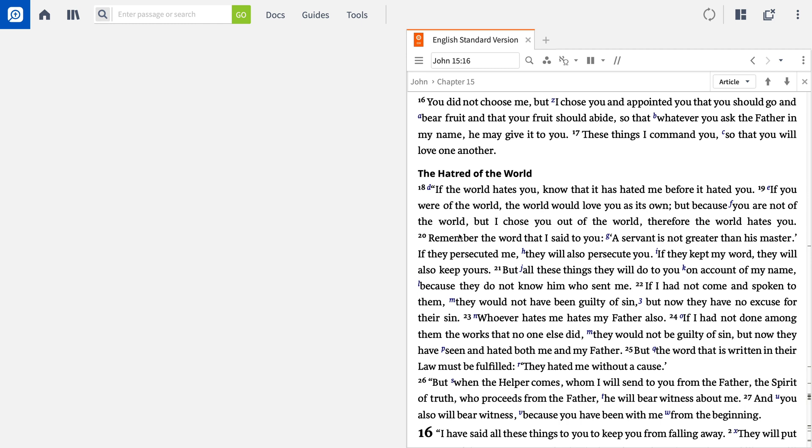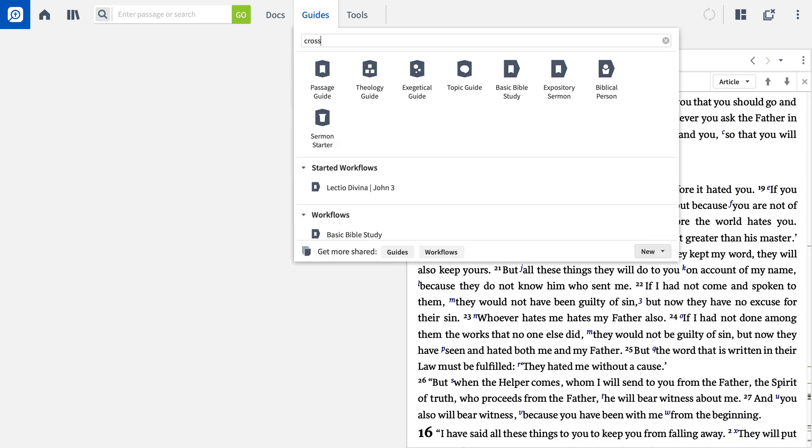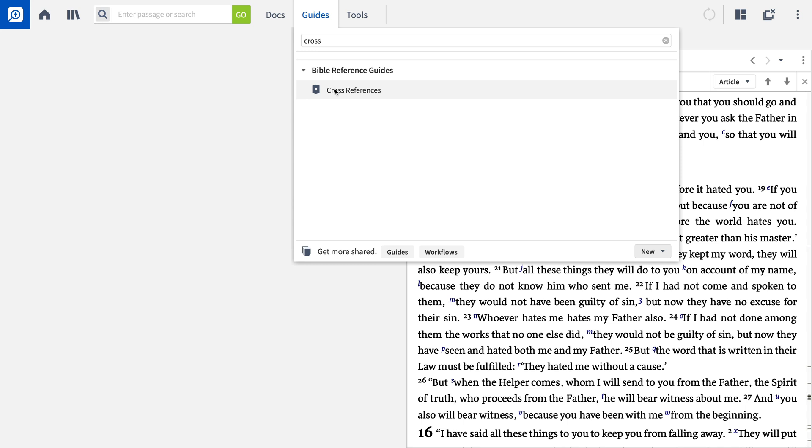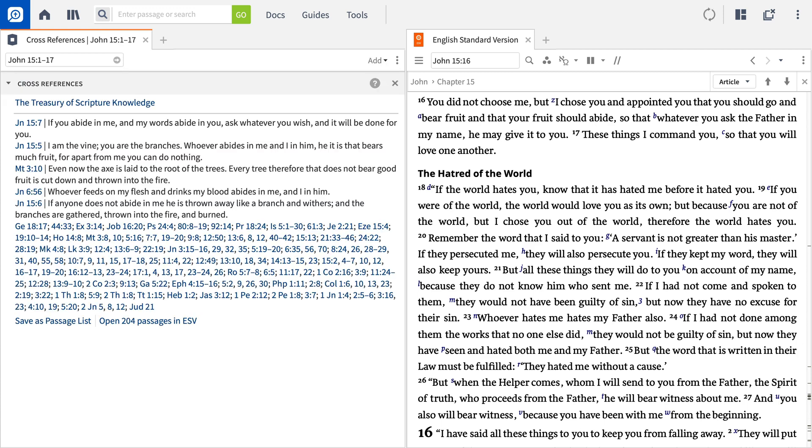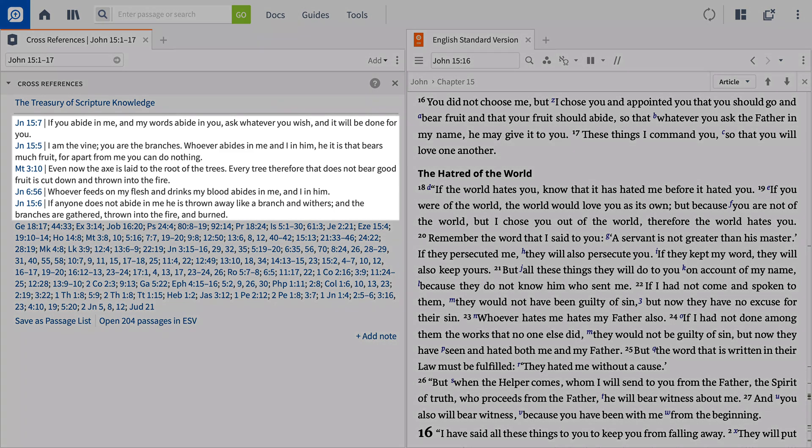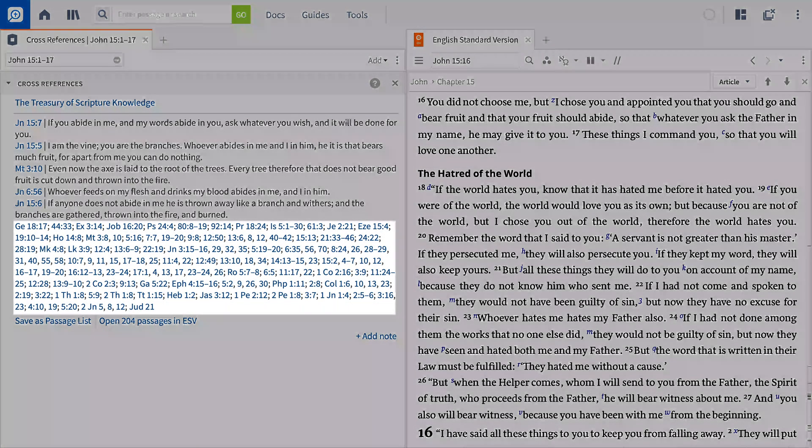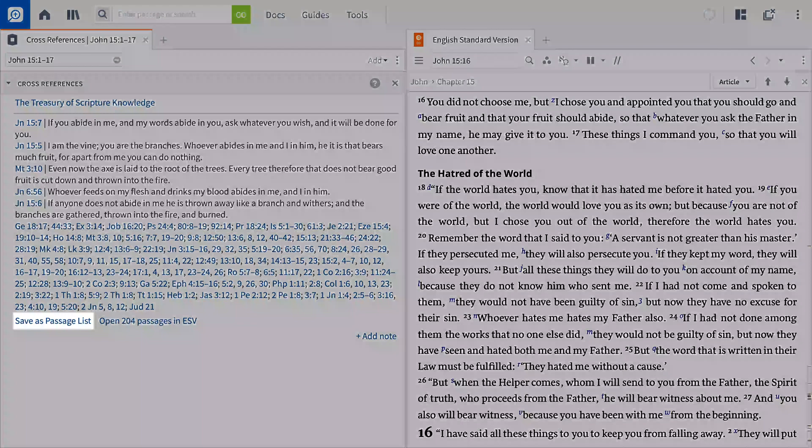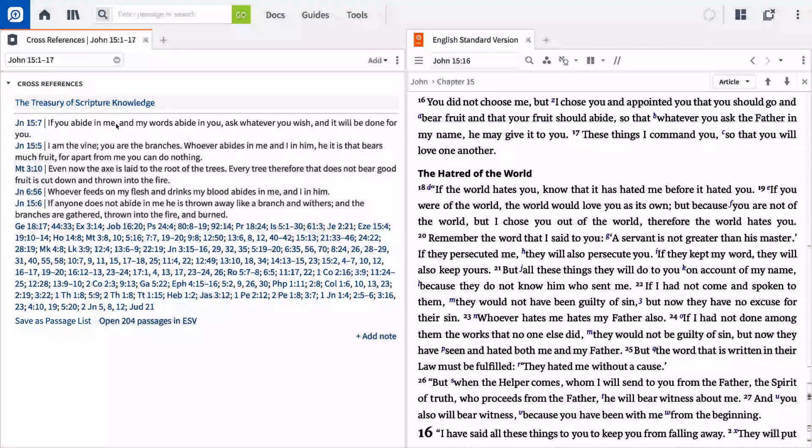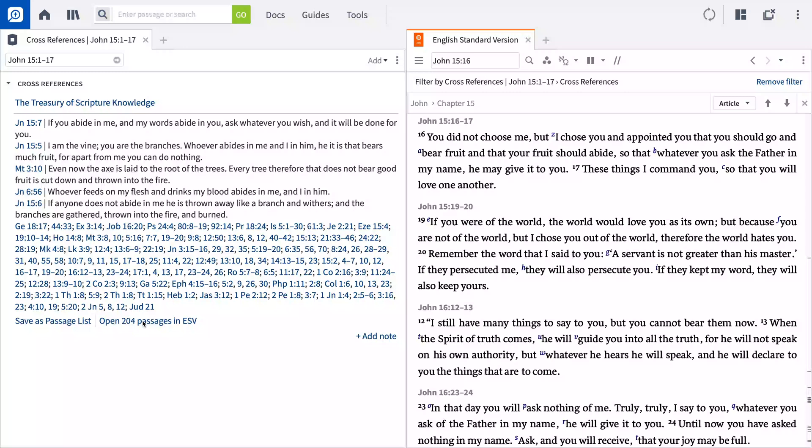You can also use the cross-references guide to find all of the labeled cross-references for any passage you enter. To access this tool, click Guides at the top, type Cross in the search box, then click Cross References. From here, all you need to do is enter a Bible reference or passage title and press Enter. The guide will then display verses that are related to what you entered. The first five will show the reference and text, and any others will be listed as hyperlinks to the relevant verses. You can also choose to save your results as a passage list document, or open a filtered view of your preferred Bible comprised of only the listed cross-references.